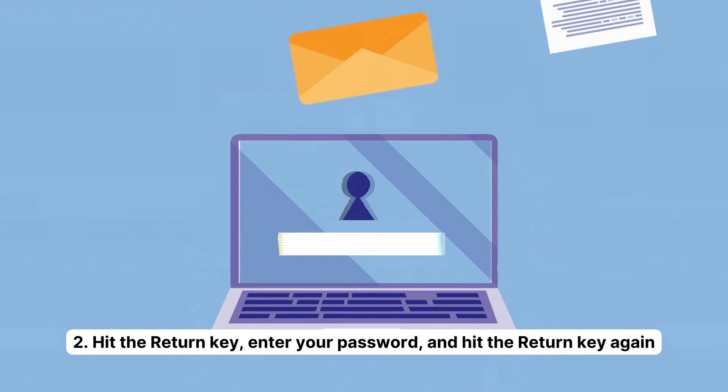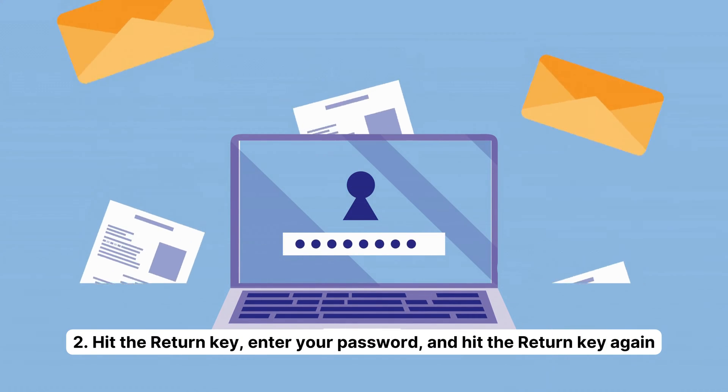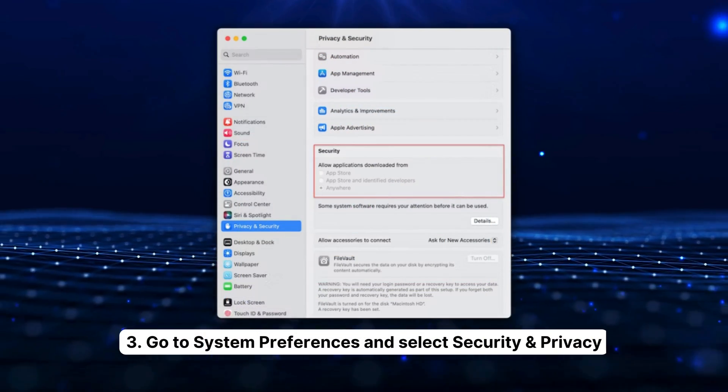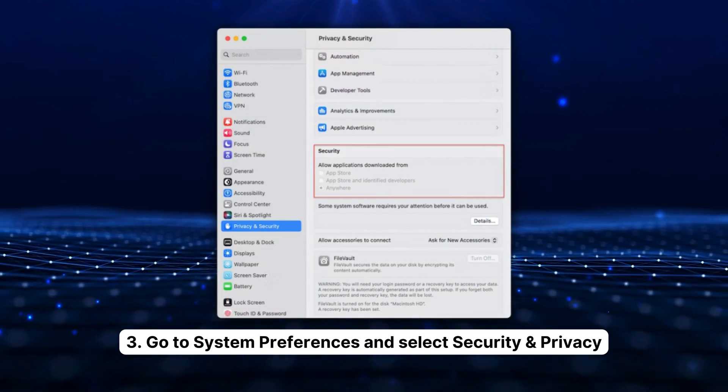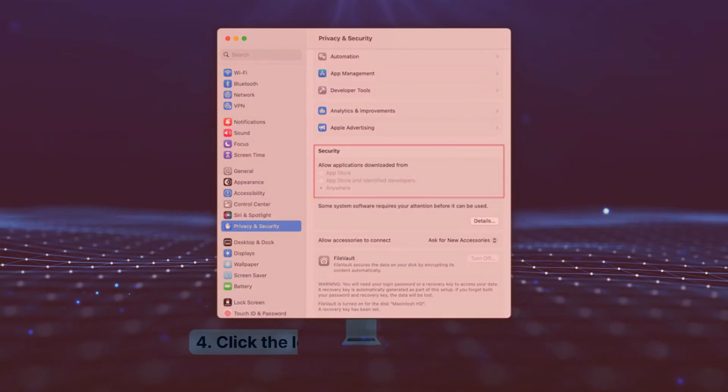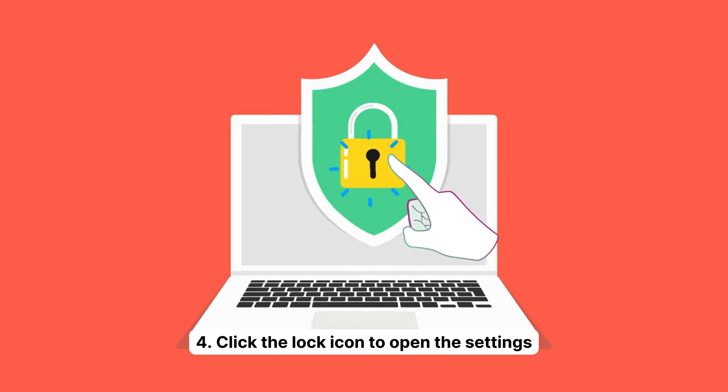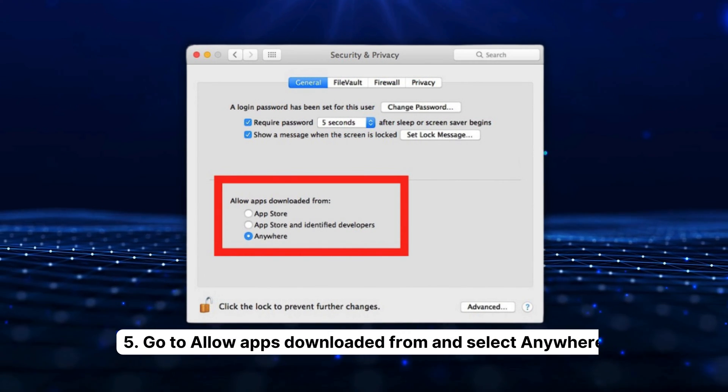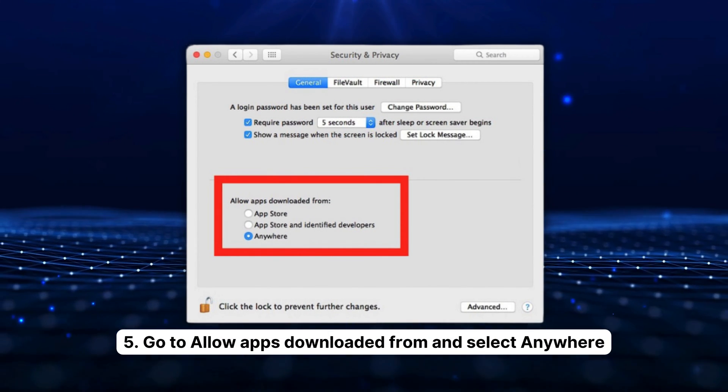Four: Click the lock icon to open the settings. Five: Then go to 'Allow apps downloaded from' and select 'Anywhere.' Six: Lock the changes and launch the problematic app again.